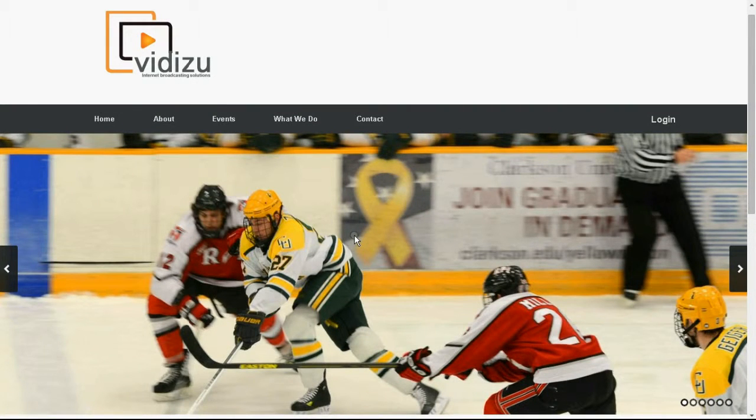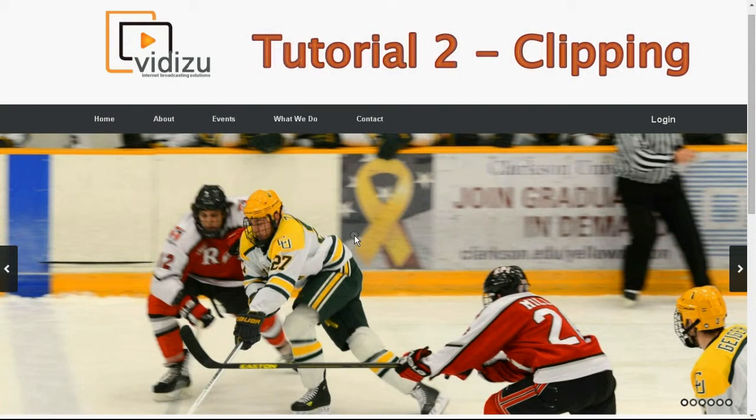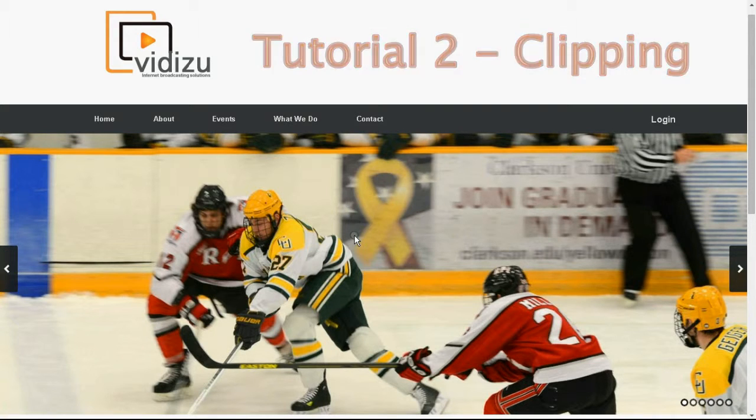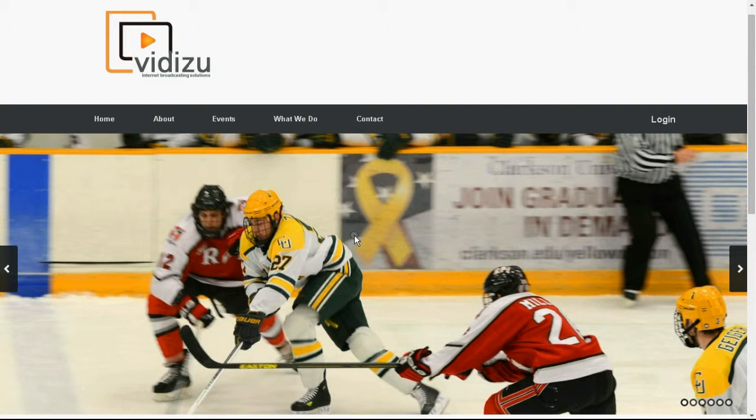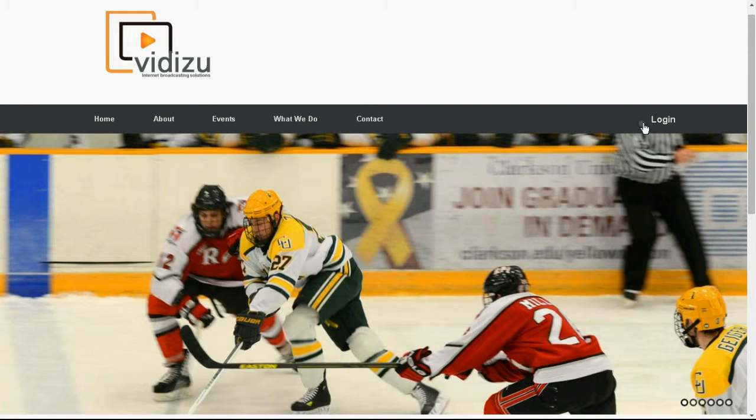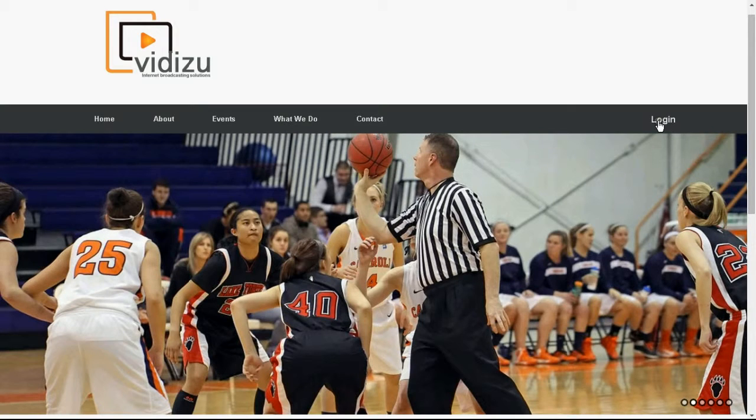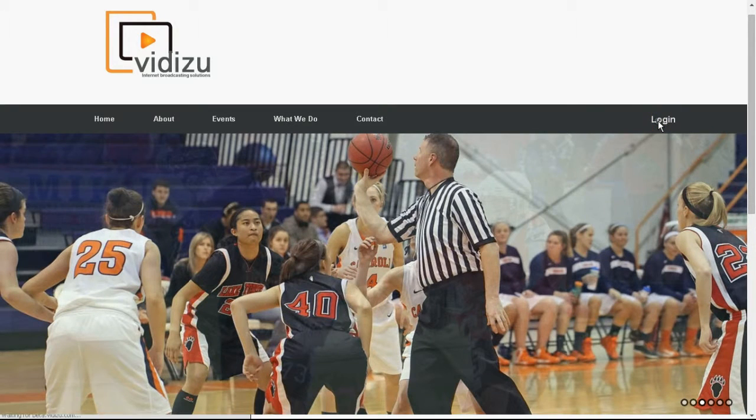Okay, so this is tutorial number two in the tagging and clipping tool. Today we're going to look at clipping and how to make clips from the video files that are created. Again, you must have an account with your username and password to log in.